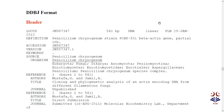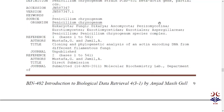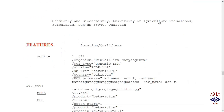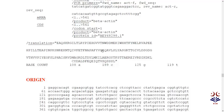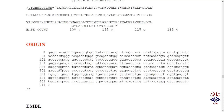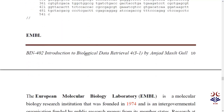DDBJ is the same as GenBank — it has a header with all the same fields: locus, definition, accession, version, keyword, source, organism, reference, author, title, journal. The features are also the same: source, reference sequence, messenger RNA, CDS, and translation. Below the features is the origin, which contains the nucleotide sequence — our main goal is to retrieve this nucleotide sequence from the origin section.